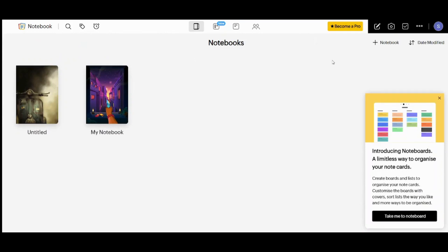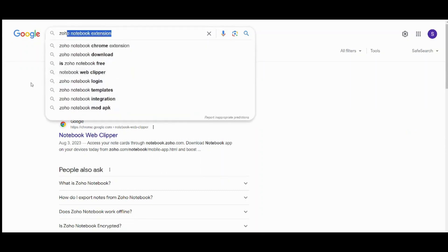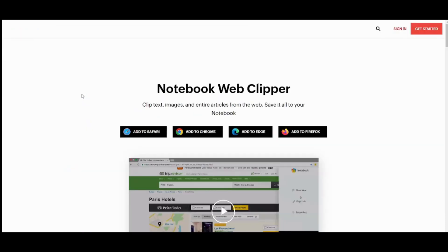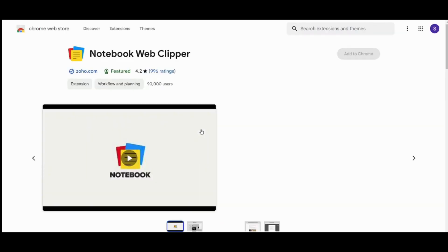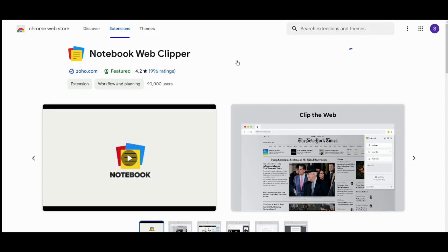Now there is an amazing feature which you can use for Zoho Notebook, which is Zoho Notebook extension. You can search on it on Google Chrome, on Google here, and you can go for this first choice. Then you can use Add to Chrome here. So let's wait for it to load. And now let's add to Chrome. Add extension. Perfect.